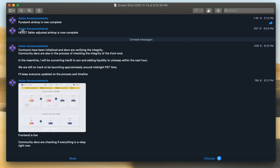So we've got the PyBrain airdrop that has been complete. The Hex2T seller adjustment airdrop is now complete. Contracts just went out now. Contracts have just been initialized and devs are verifying the integrity. Community devs are also in the process of checking the integrity of the front end.